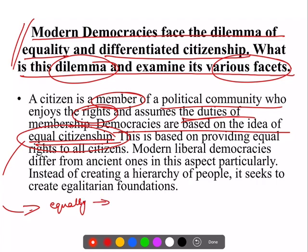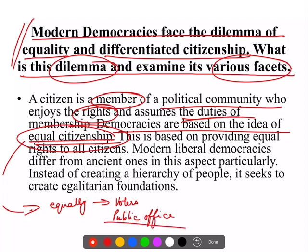Equal citizenship का मतलब है कि सब हिस्सा ले सकते हैं इस democratic process में — both by being voters, साथ ही में by having an equal opportunity to actually apply for public office।